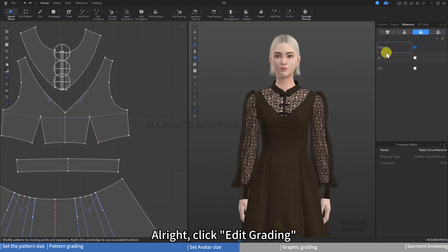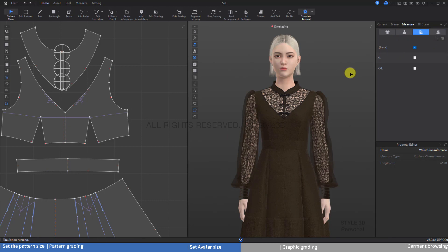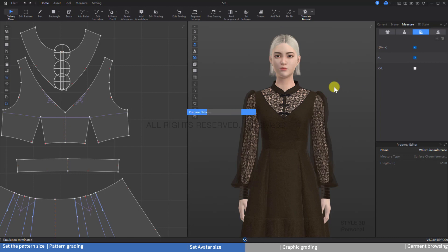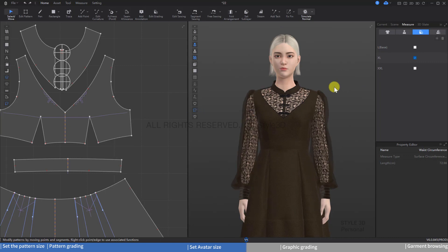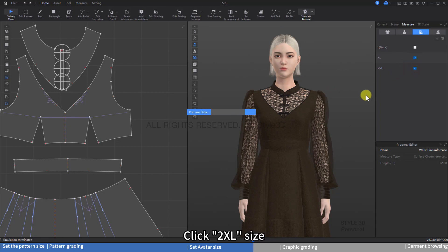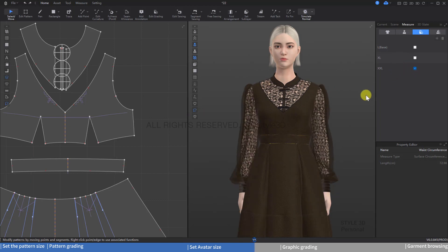Alright, click Edit Grading. Now it's L size — press the Space key to simulate. Then click XL size and simulate, then click 2XL size and simulate.